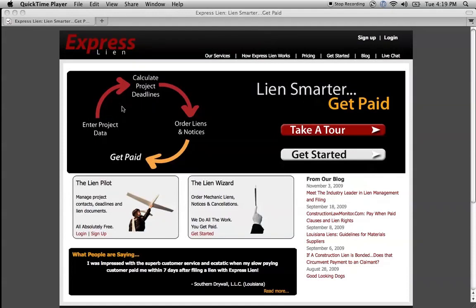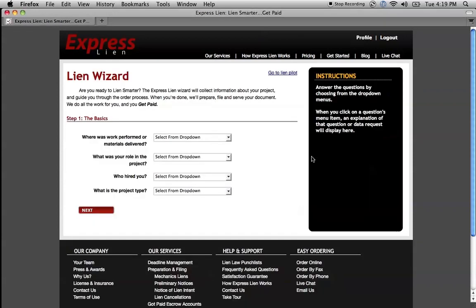Let me show you how easy it is to file a notice or a lien with ExpressLien. Go to our website, ExpressLien.com, and click on the Get Started button. That's going to take you to our lien wizard. What this is going to do is ask you a series of questions to learn more about the document you want to file and about your project so that we can put the lien together.